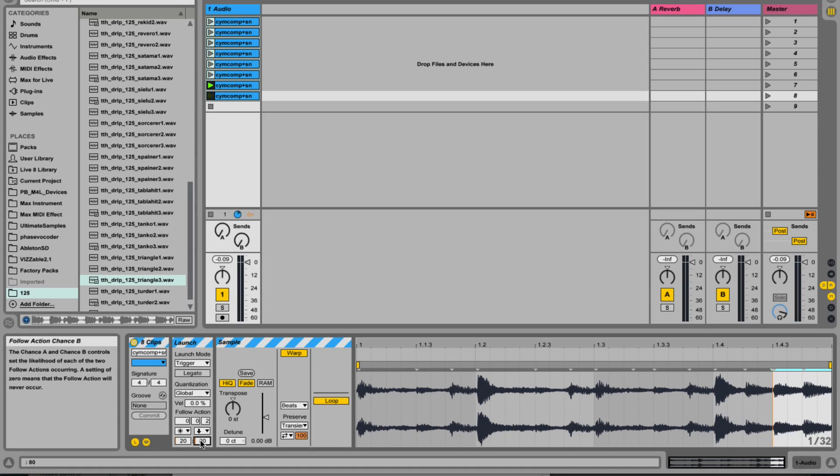So the interesting thing about this technique is we can use it to remix beats like this example or even set it up to vary the structure of a track using longer loops.